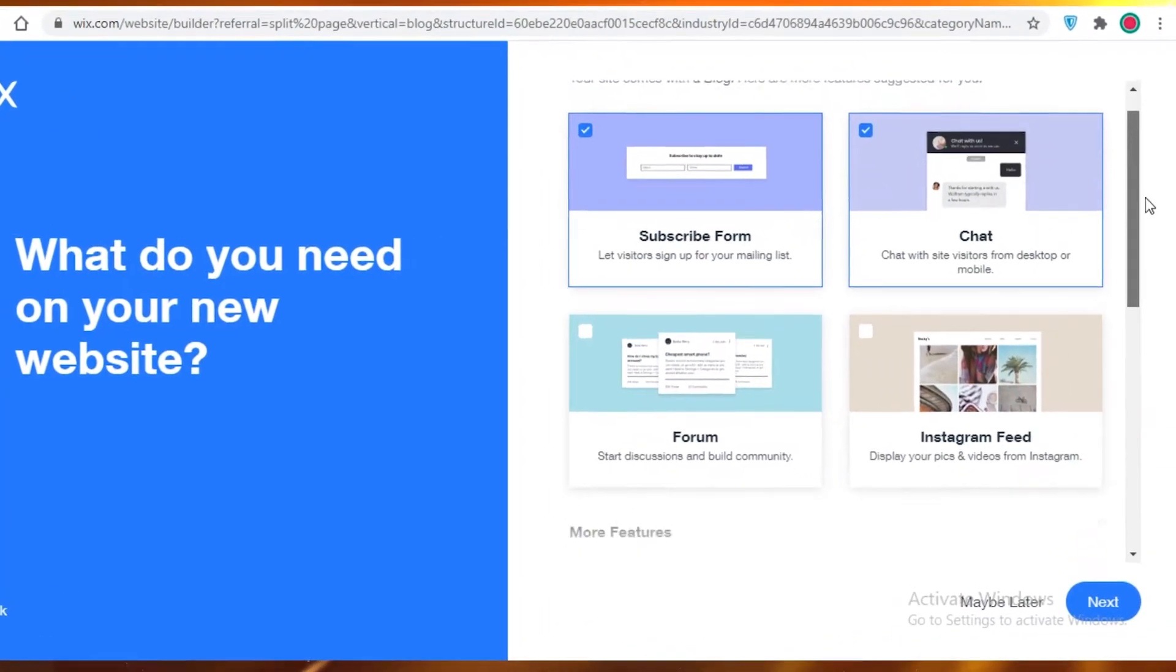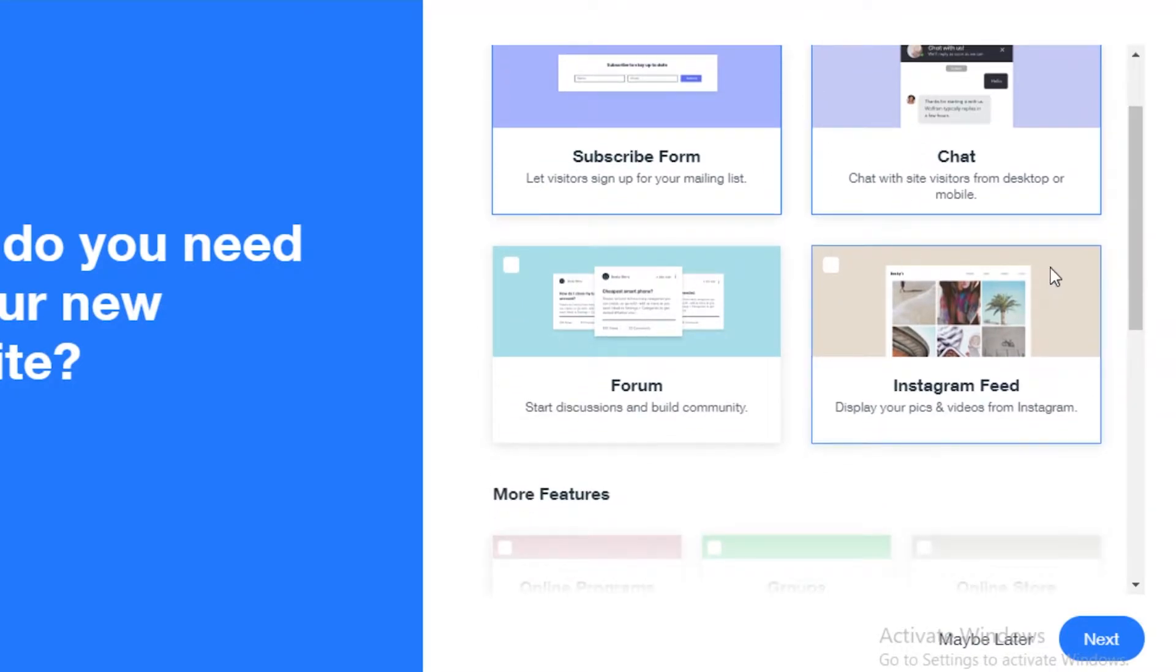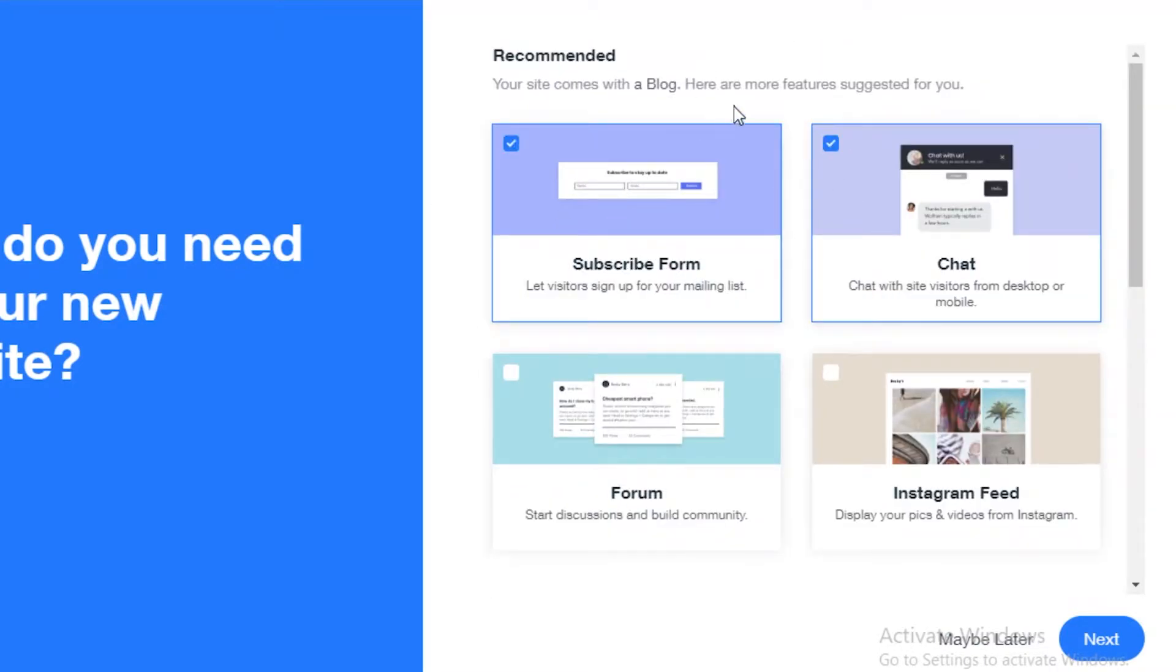What kind of website or blog do you want to create? You're going to click on the features that you want to integrate into your blog. If you want a chatting feature, a subscribe form...